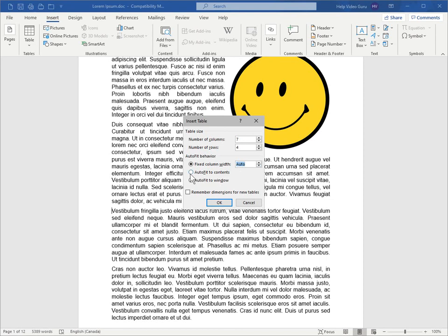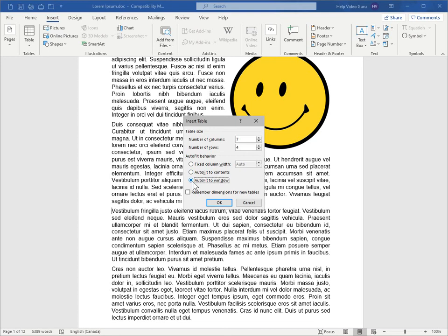And then auto-fit to contents is an option where you'll get the table basically compressed. It would be very narrow left to right, and it will expand as you add content to the cells. And auto-fit to window is essentially what we've already seen where it will be equally spaced between the margins of your document.